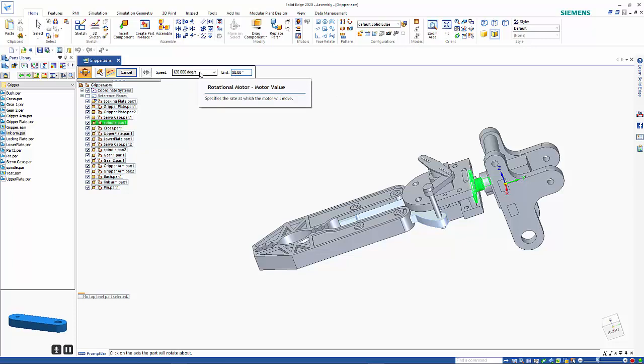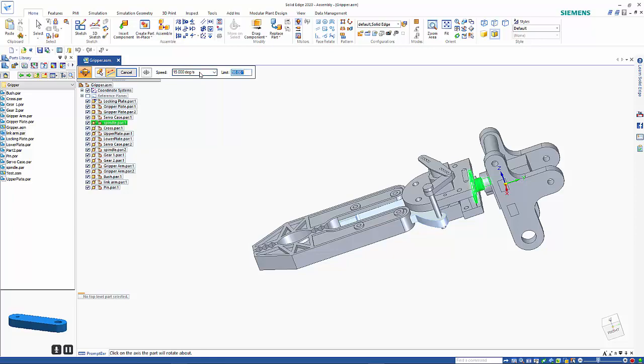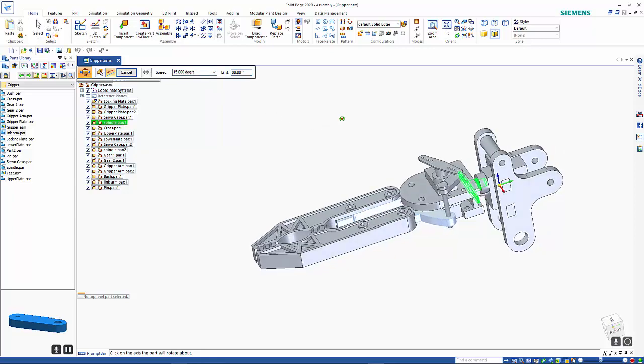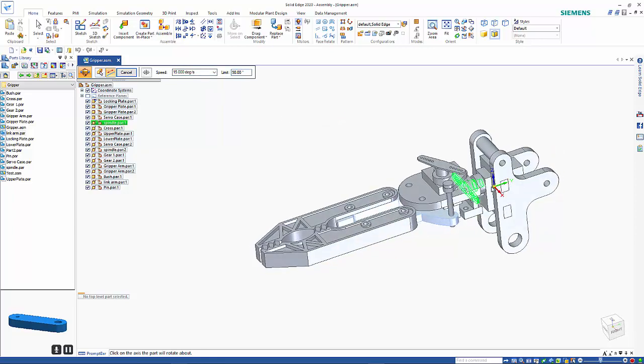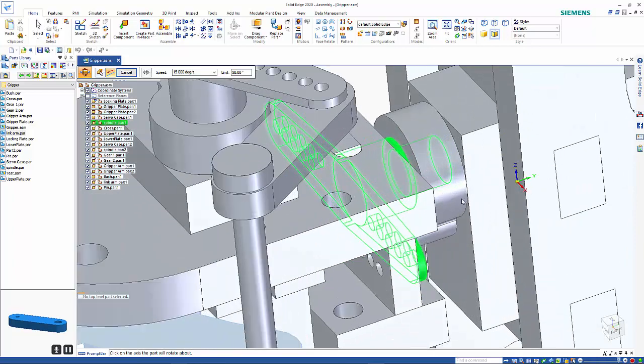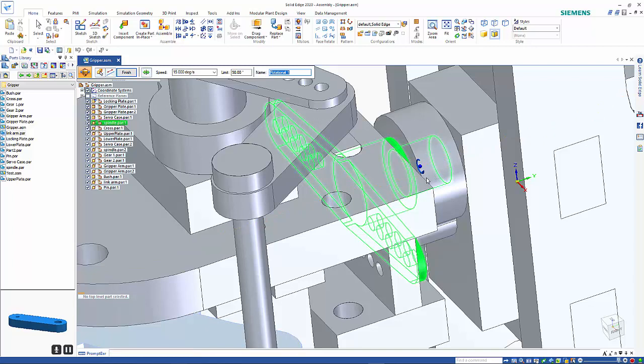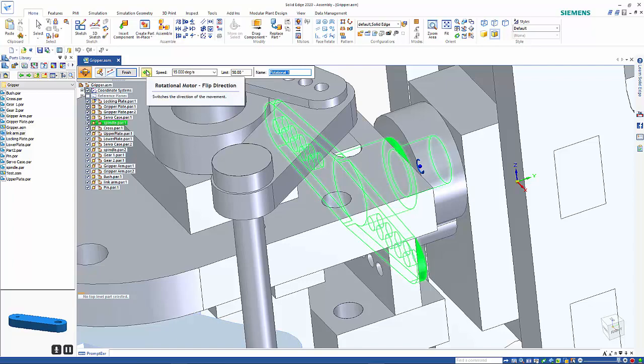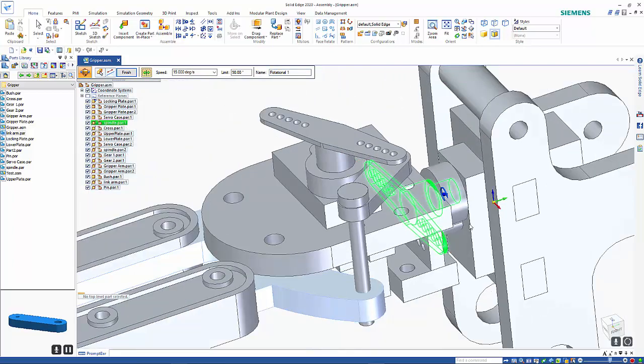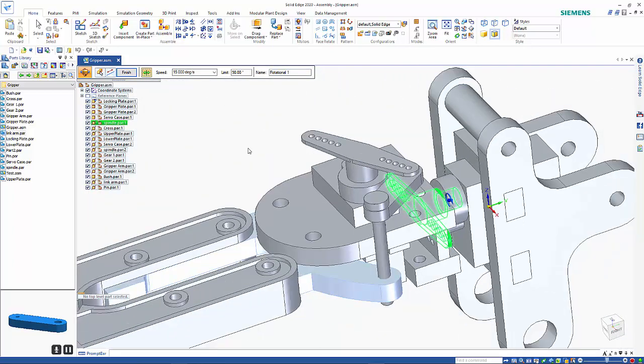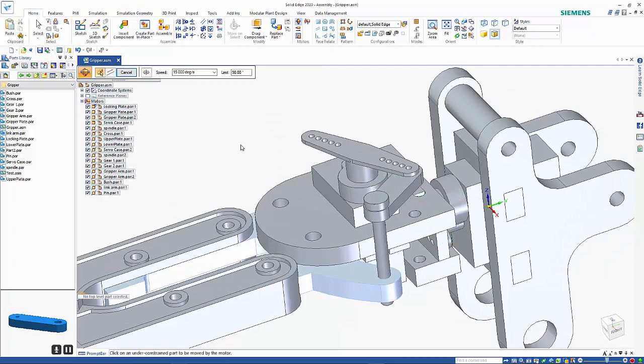For the animation I want it reasonably quick so I'm going to set it to say 15 degrees per second and then you need to specify the axis. This is turning in an anti-clockwise direction. I want to take it in the opposite direction so we click on the flip direction so that will come forward and right mouse click to finish that.